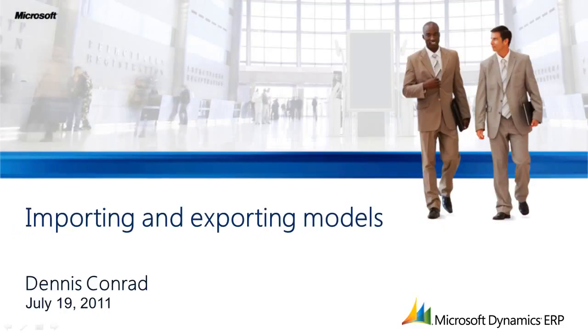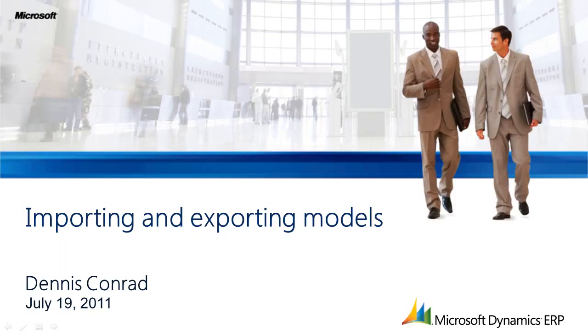Hello, my name is Dennis Conrad. I'm a software development engineer at Microsoft. Today I'm going to be taking you through how you can import and export models in the new product configuration module.